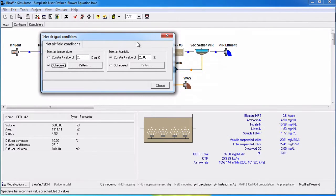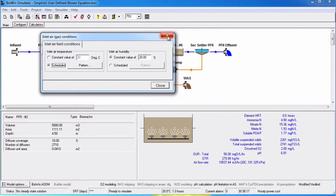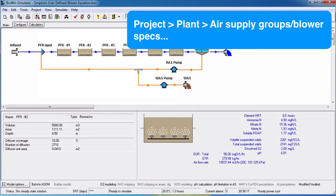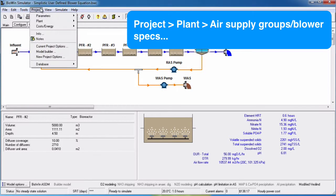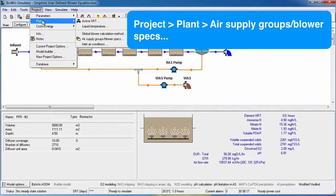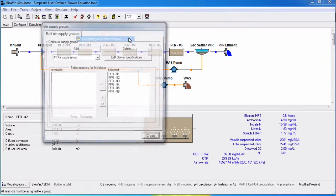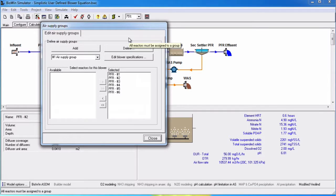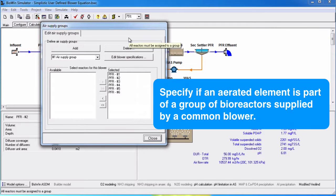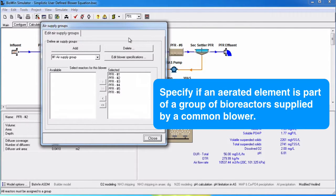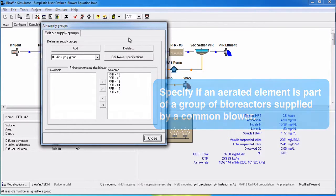Air supply groups can be defined for a project under Project, Plant, Air Supply Group slash Blower Specs. This is where we can specify whether an aerated element is part of a group of bioreactors or aerated zones that is supplied by a common blower.